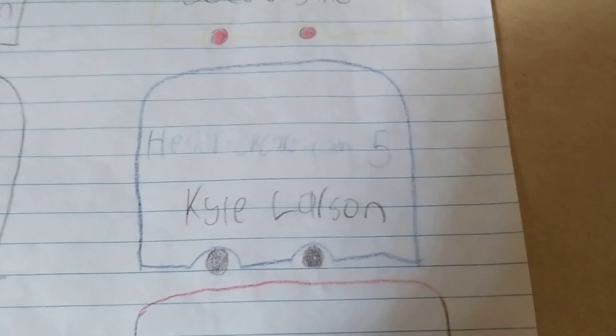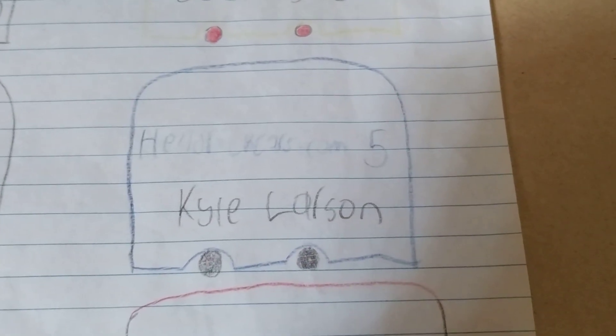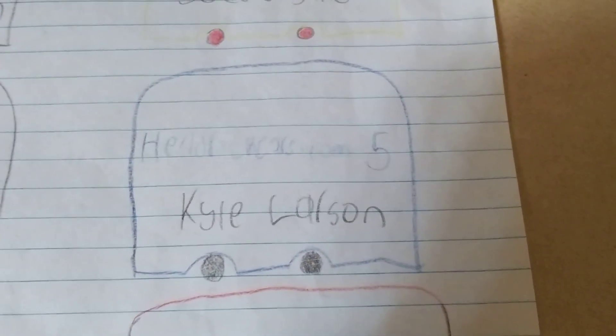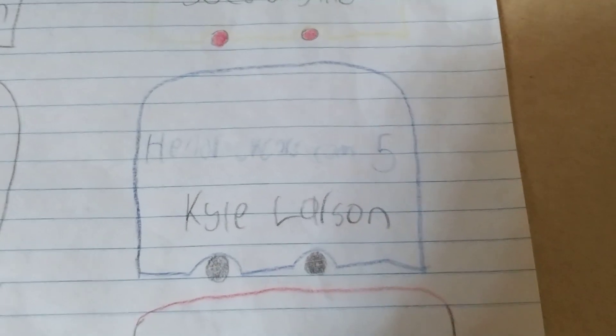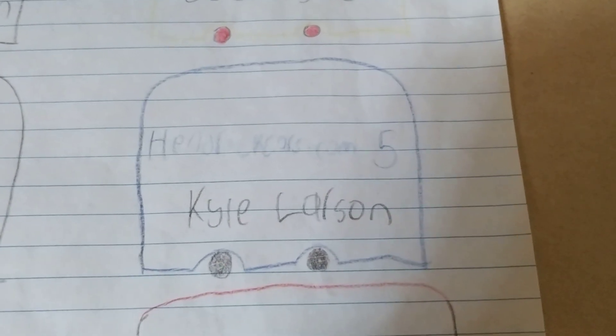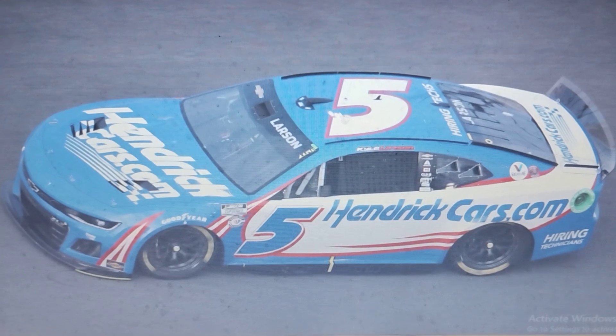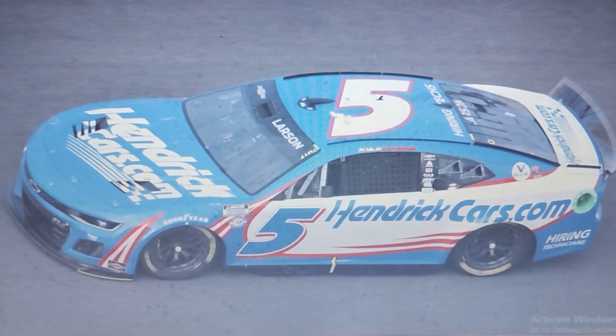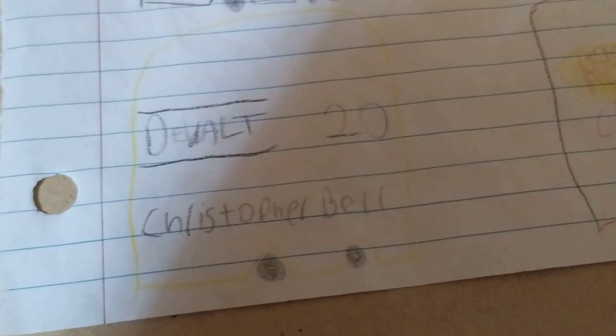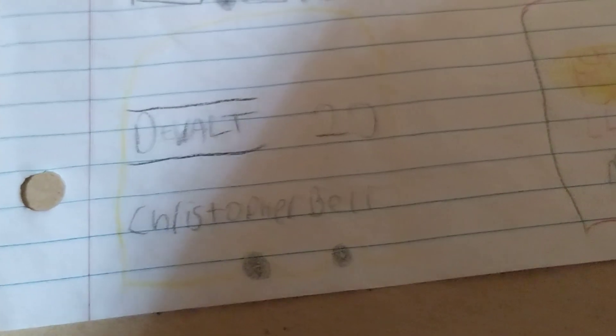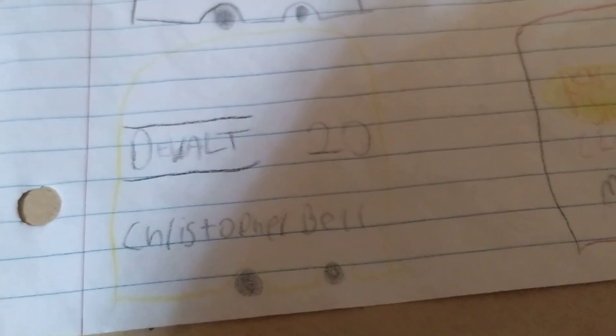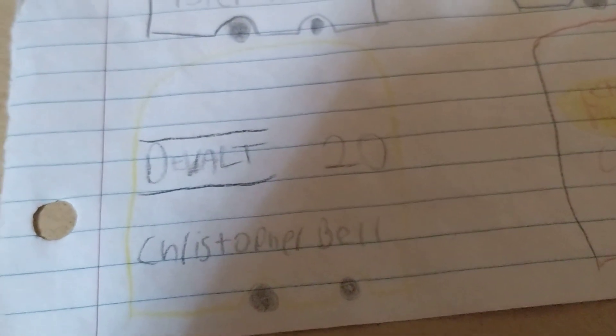Once again, this leaves Kyle Larson as the only two-time winner this season. The rest of the field has only one win this season.